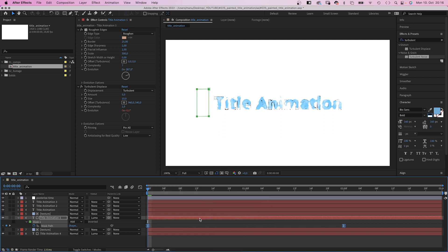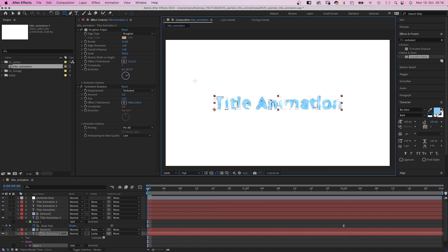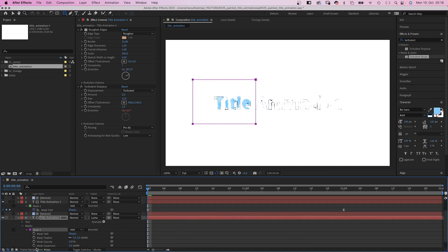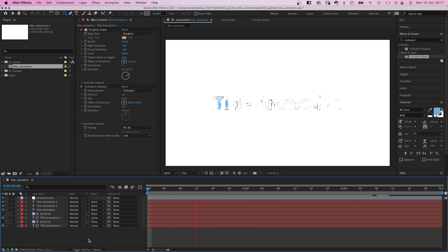We add another random mask to the text layer below, and link the mask property to the one above.